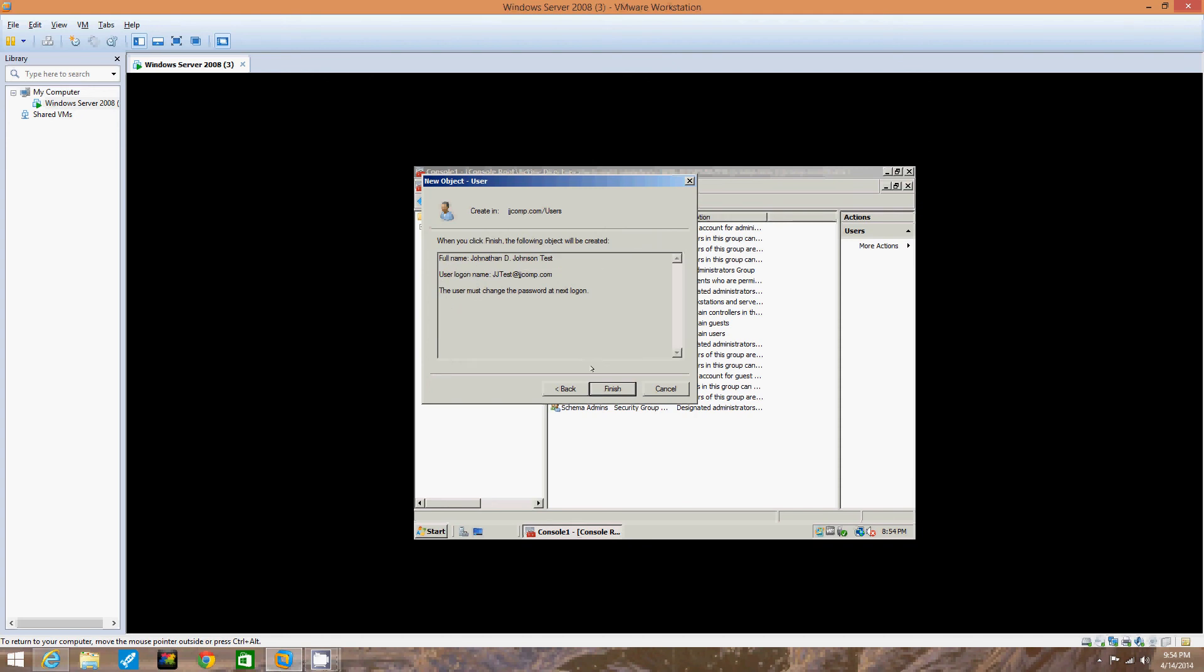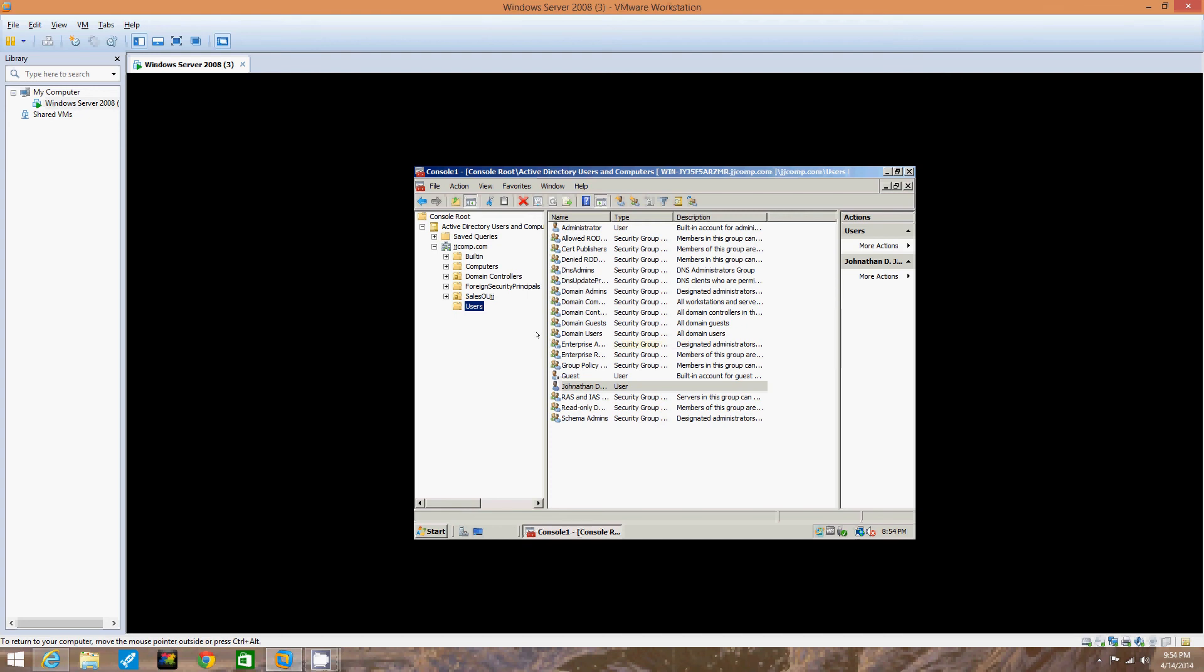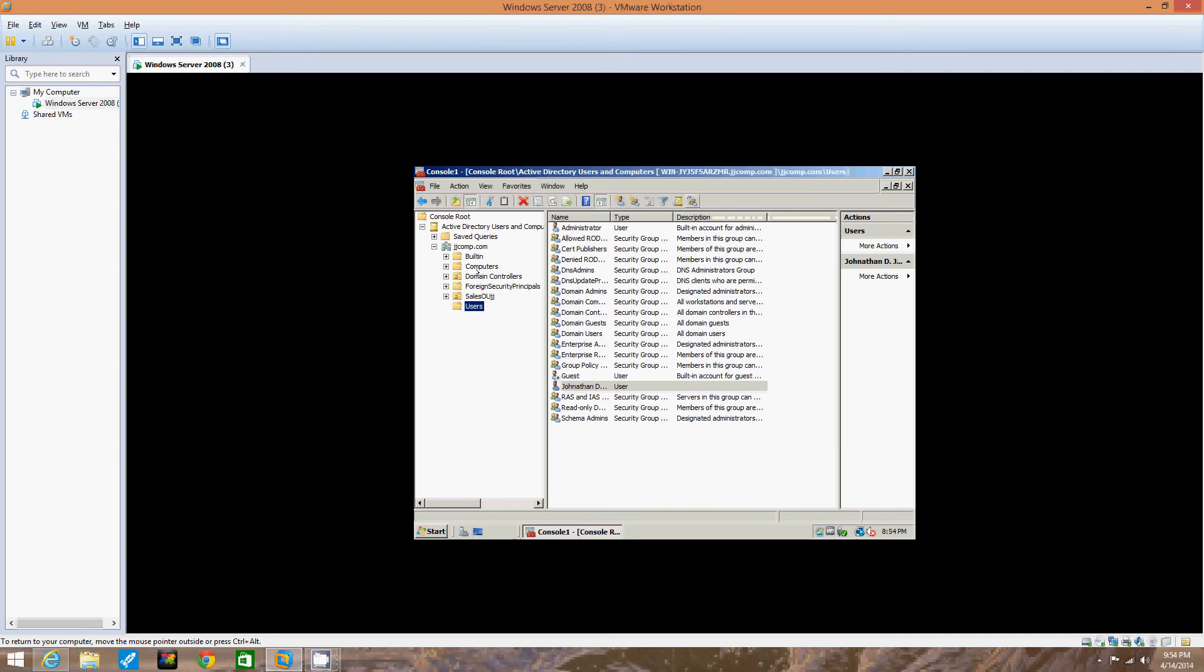Now we're going to verify the information we have entered. Full name, user log on, user must change password. That's all correct. Now we're going to click finish. Now that we've got that set up, we're going to click the general tab. To continue configuring the account in the right pane, double click the account you just created.